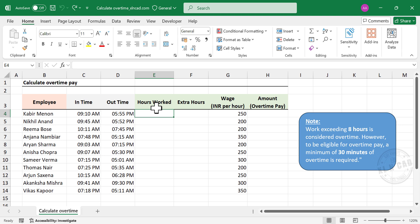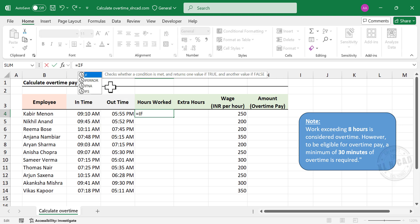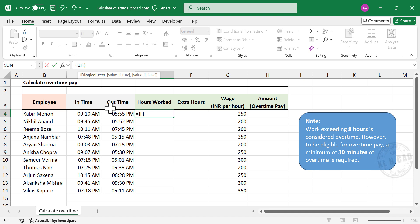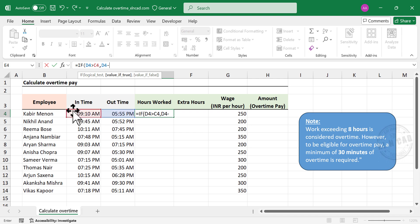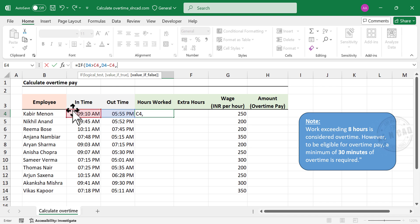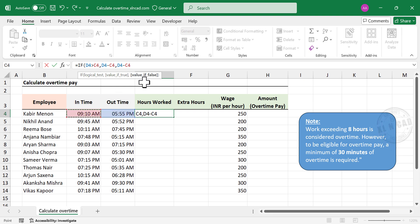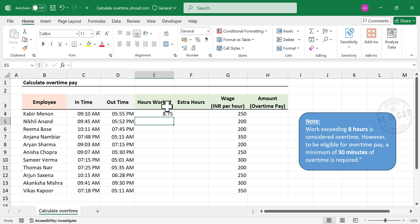For calculating total hours worked, we'll use an IF function. The first argument is the logical test: to check whether logout time is greater than login time. The second argument, value if true: if logout time is greater than login time, subtract login time from logout time. The third argument, value if false: if logout time is not greater than login time, subtract login time from logout time and add 1 to account for midnight crossover. To convert the result into a number, multiply by 24. Enter. Total hours worked is 8.75 hours, which is equivalent to 8 hours 45 minutes.